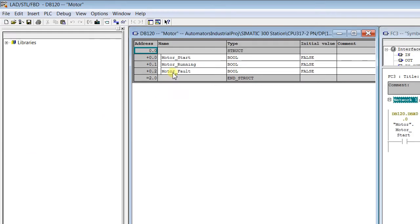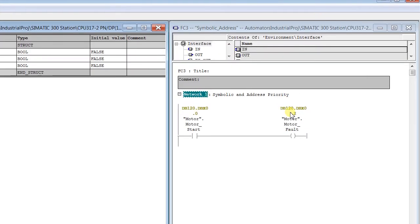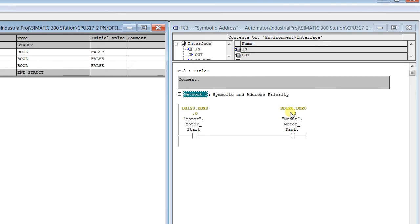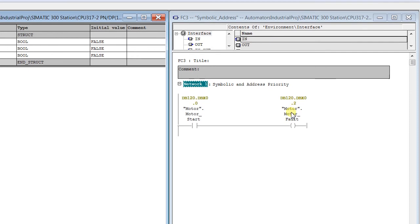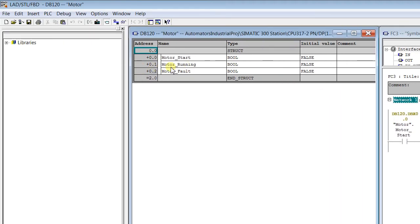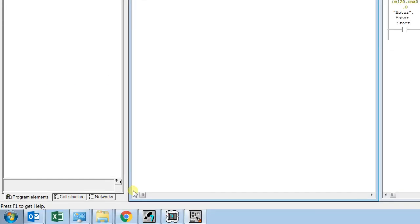I shuffled Motor Fault to address 2.2 and Motor Running to 2.1. The absolute address remains the same — it is not changing even though I changed the symbolic address. This is the drawback of absolute addressing: whatever symbol is changed, the address stays the same.